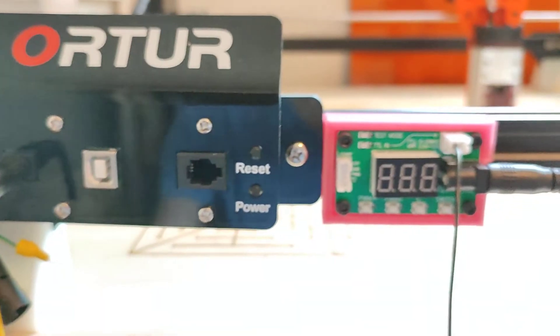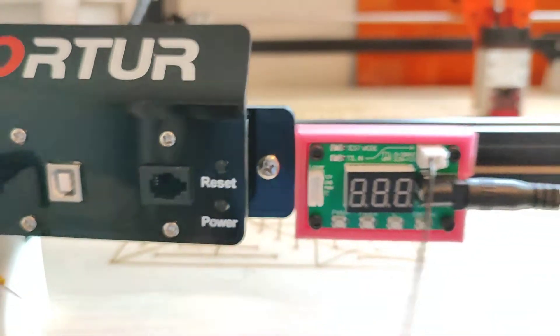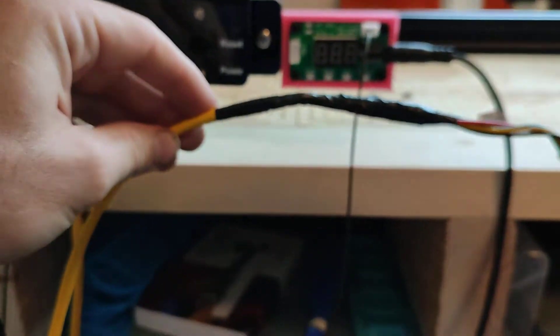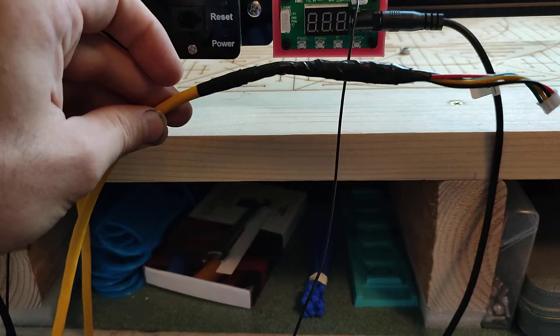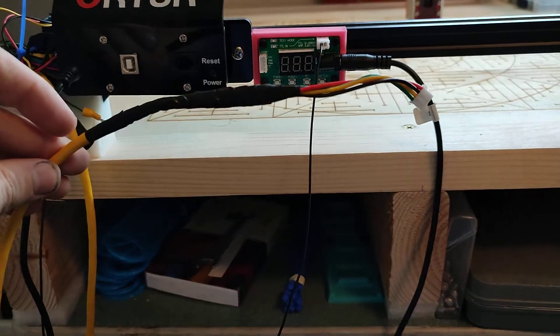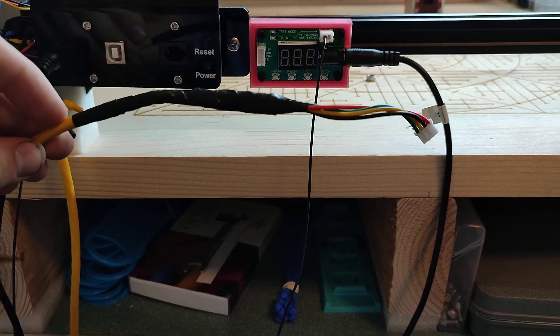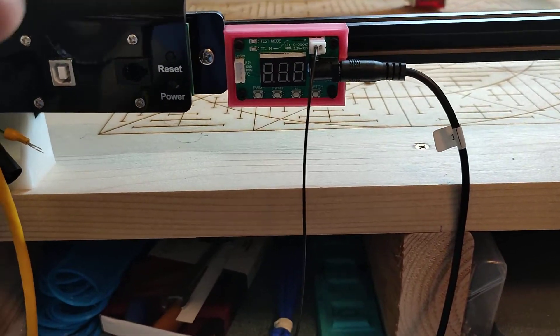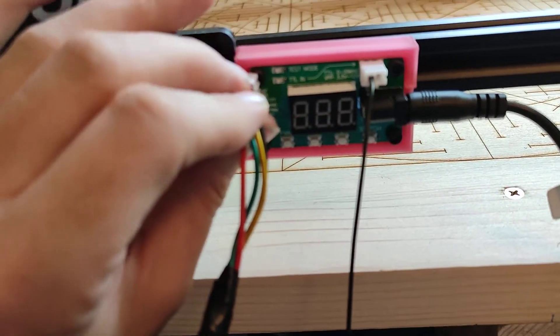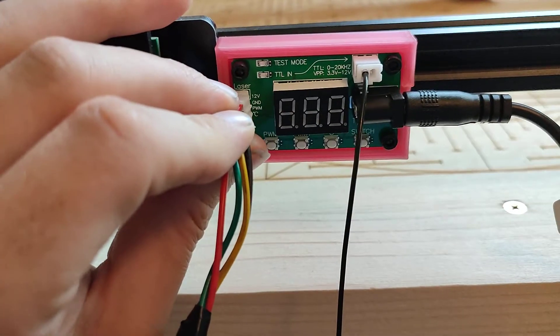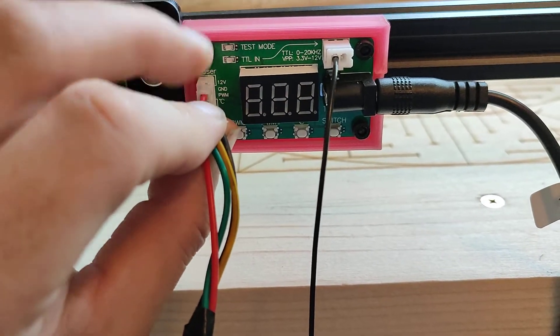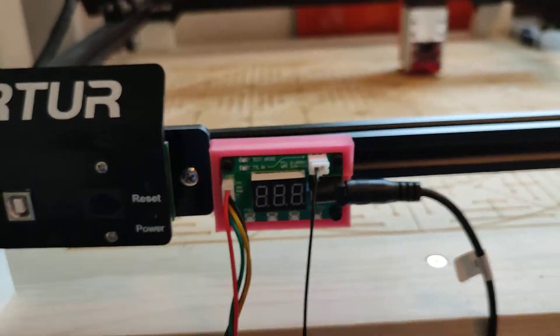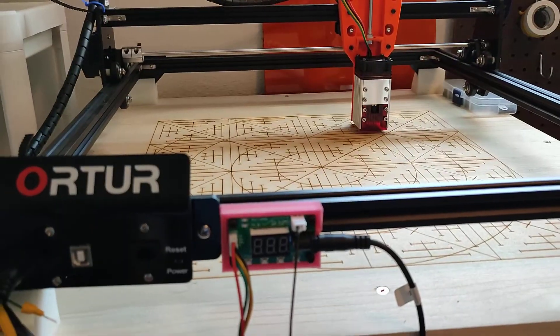Last thing is connecting the actual laser itself. I've used some standard cat six ethernet cable to splice in some extra length on the wire that the Niji came with. And it just plugs into this connector right here. Like that. And the Niji is ready to go.